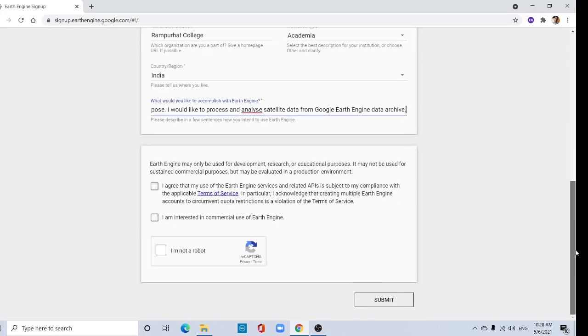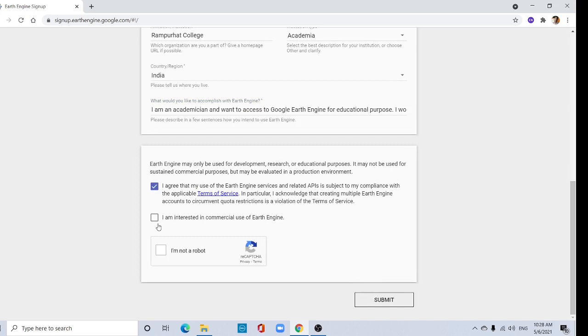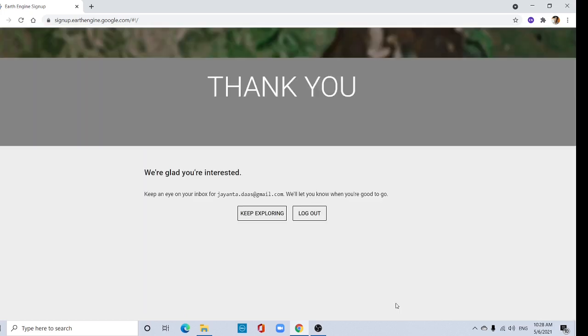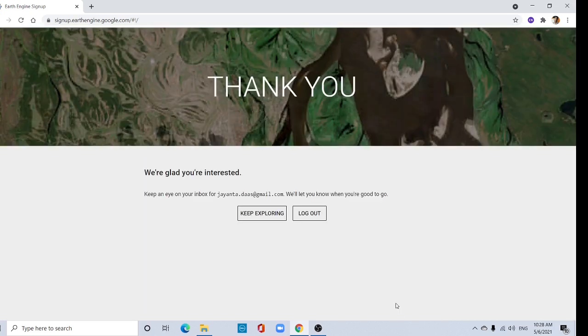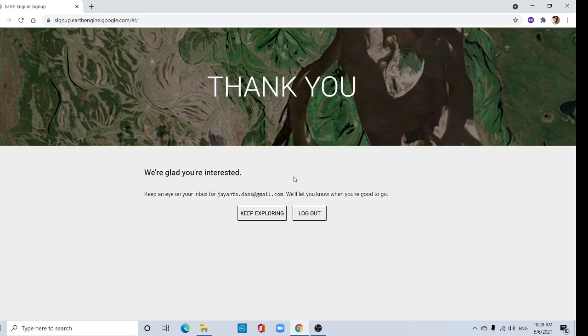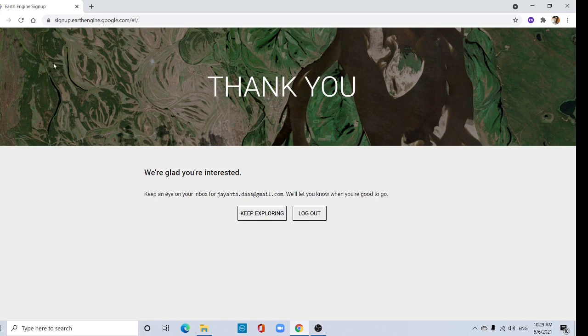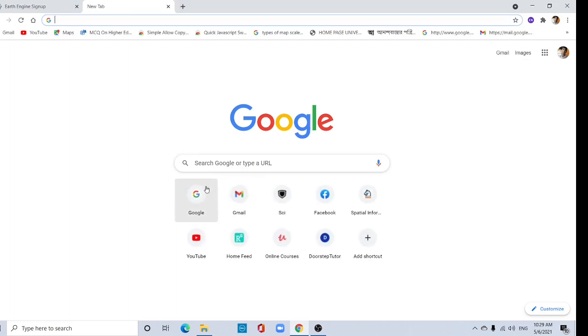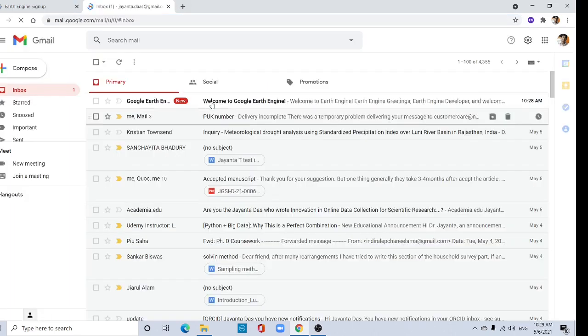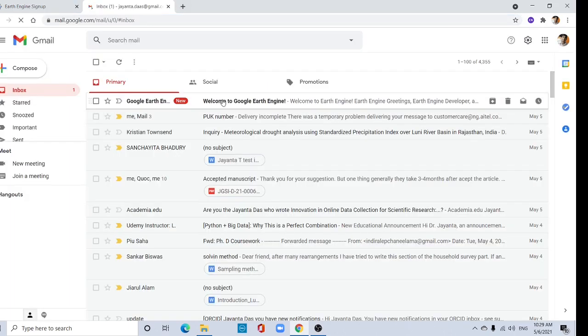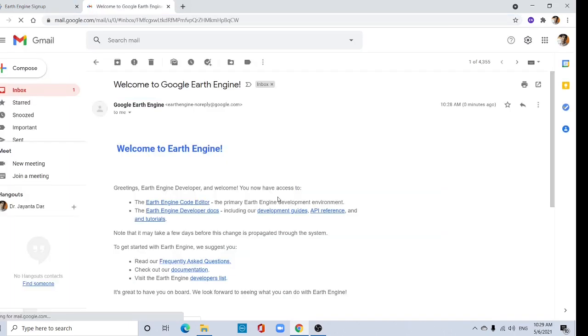And you must agree with the terms and conditions and select I am not a robot, and submit it. Typically it takes 24 hours. You will get an email from Google Earth Engine. See, I already have got an email from Google Earth Engine.